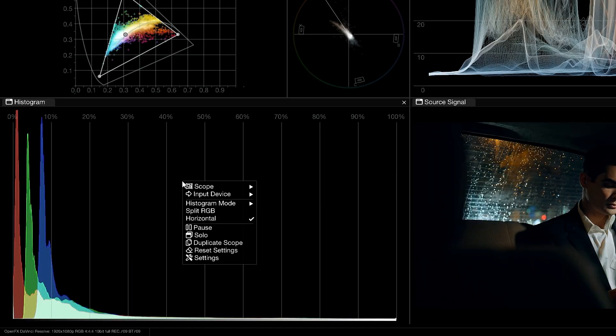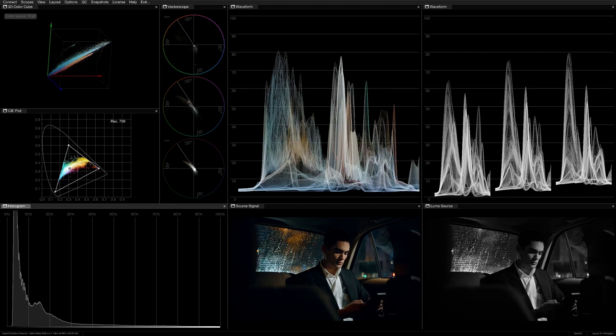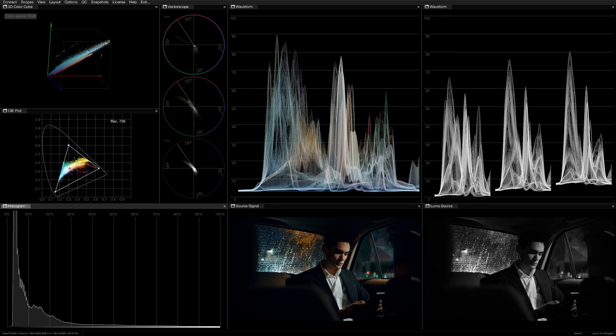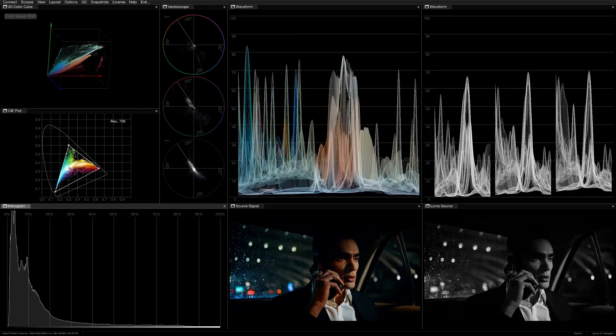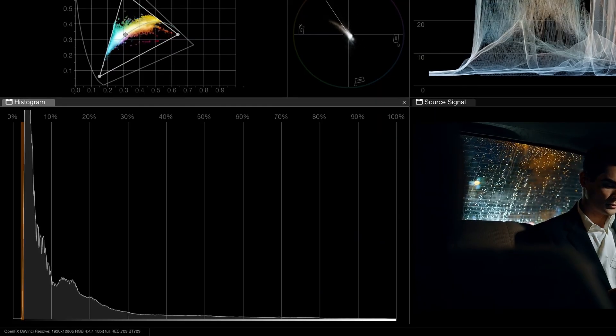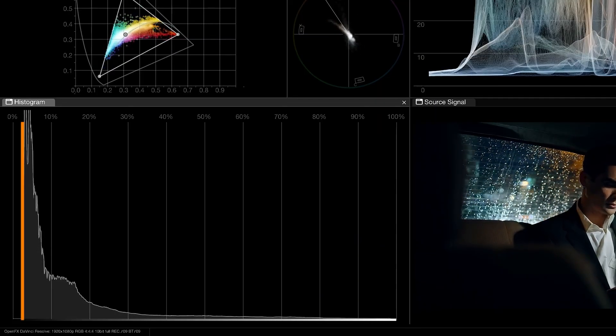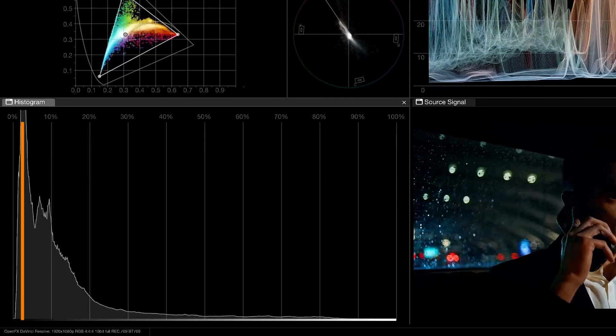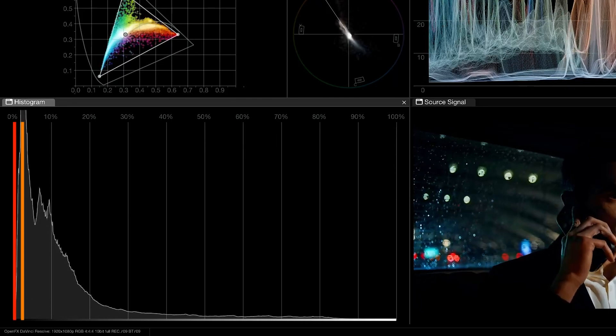The Luma mode shows the collective luminance of the image, which is better suited for setting exposure and matching shots. For example, when this scene cuts from one shot to the next, the difference in the shadows is jarring. This is supported by the scope, which shows us that the shape of the histogram in the second clip is more compressed towards the shadows.